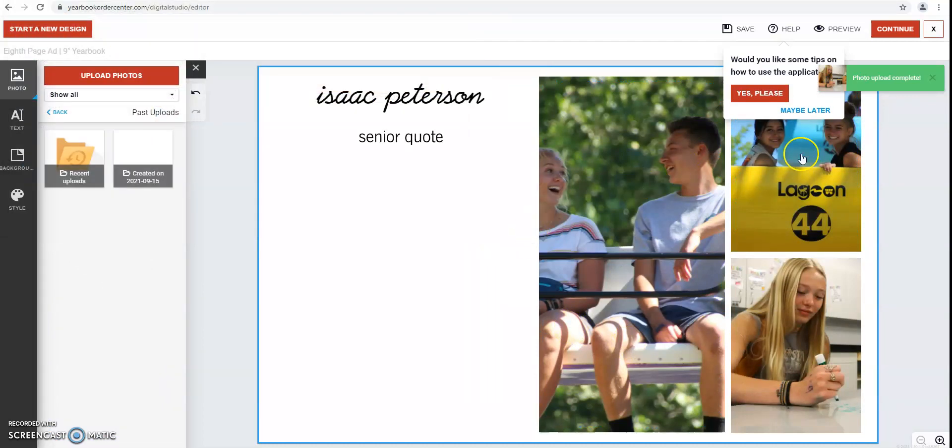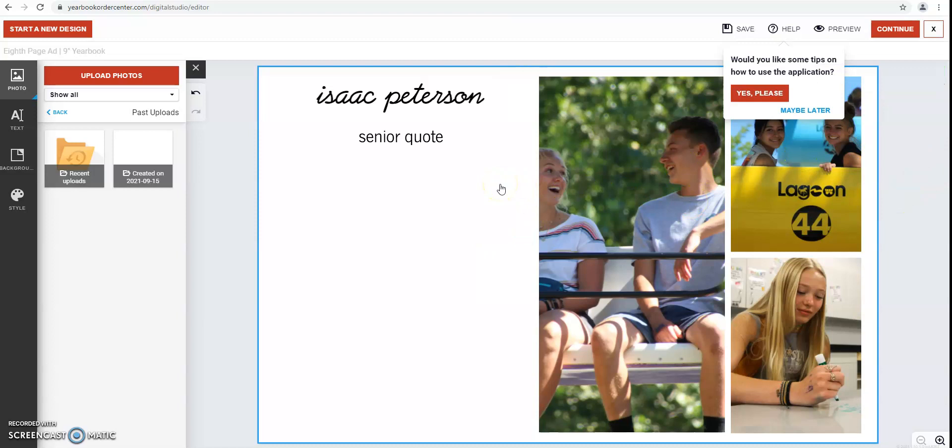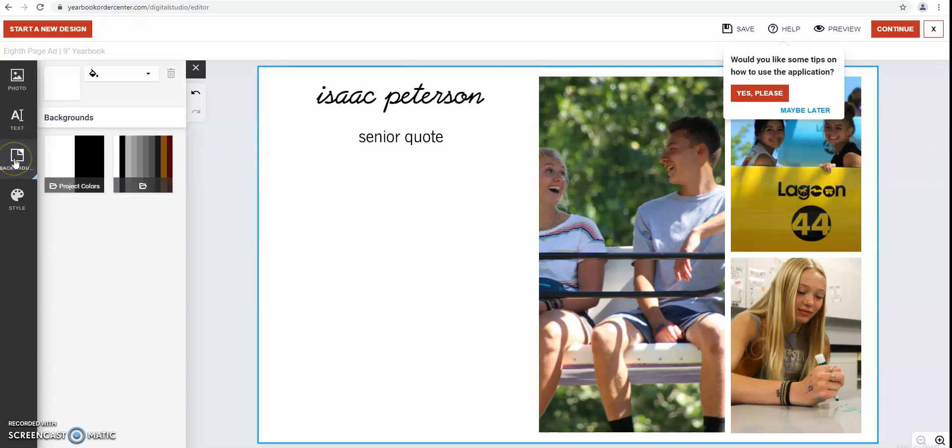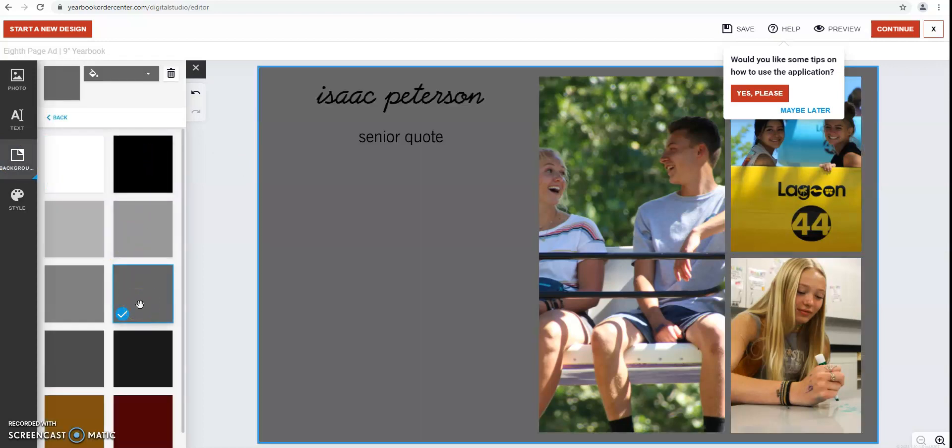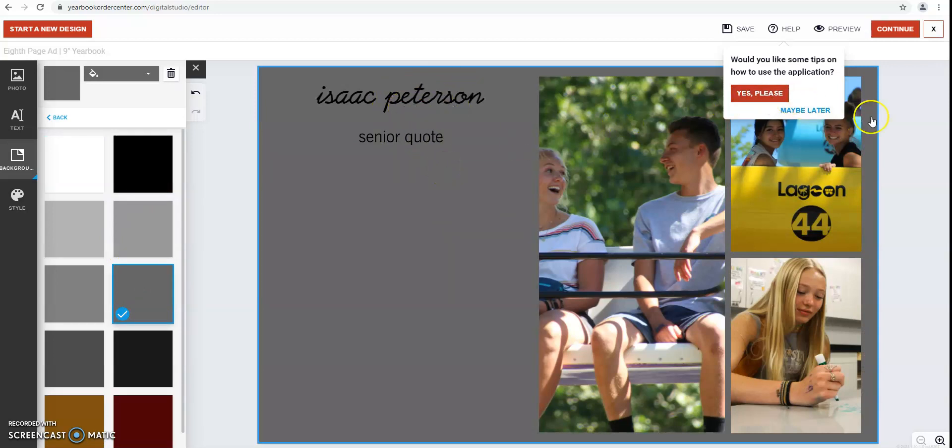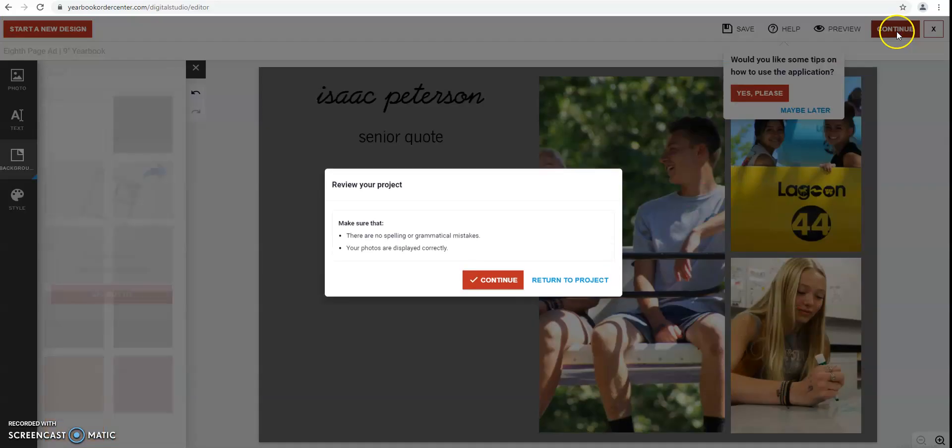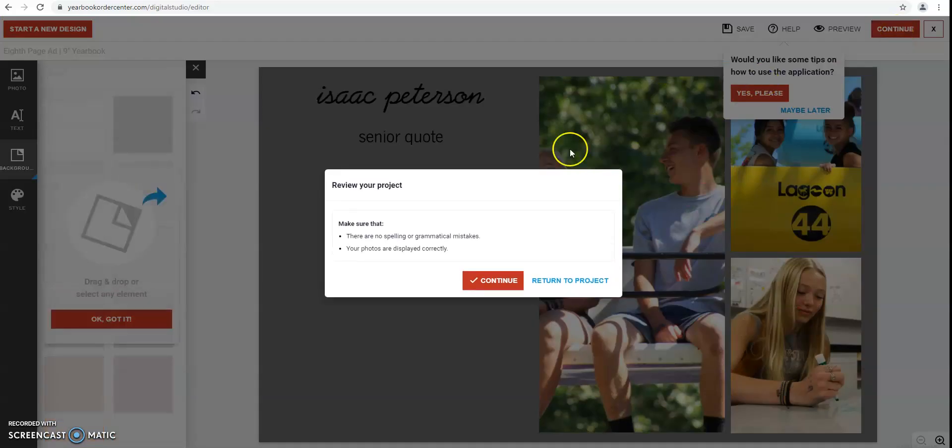So then once you check and make sure you have everything on your senior ad that you would like, maybe I want to change the background color. I'll just pick gray. And then I'll double check all the spelling and make sure everything is how I want it. Then you just press continue.